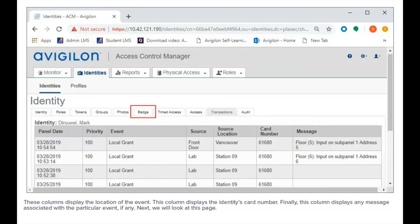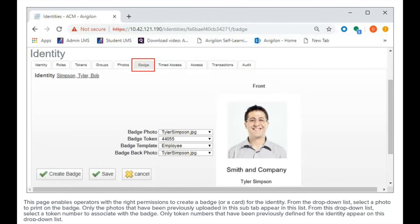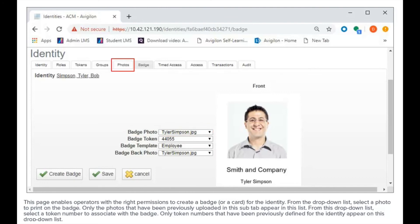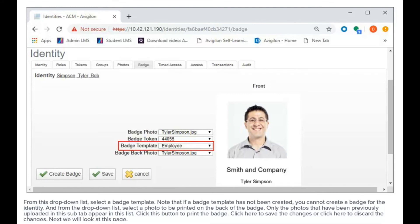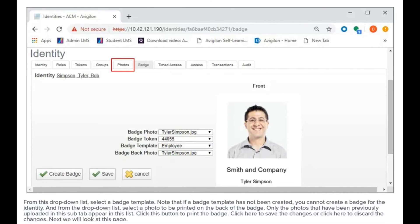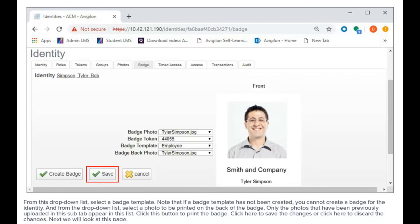Next, we will look at this page. This page enables operators with the right permissions to create a badge for the identity. From the drop-down list, select a photo to print on the badge — only photos previously uploaded in this sub-tab appear in this list. From this drop-down list, select a token number to associate with the badge. From this drop-down list, select a badge template. Note that if a badge template has not been created, you cannot create one for the identity. From the drop-down list, select a photo to be printed on the back of the badge. Click this button to print the badge. Click here to save the changes, or click here to discard the changes.